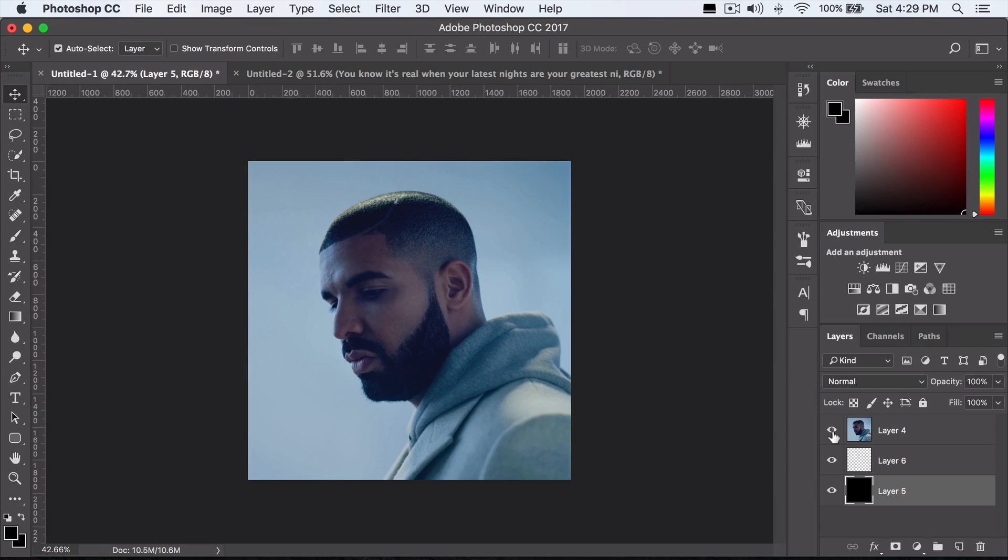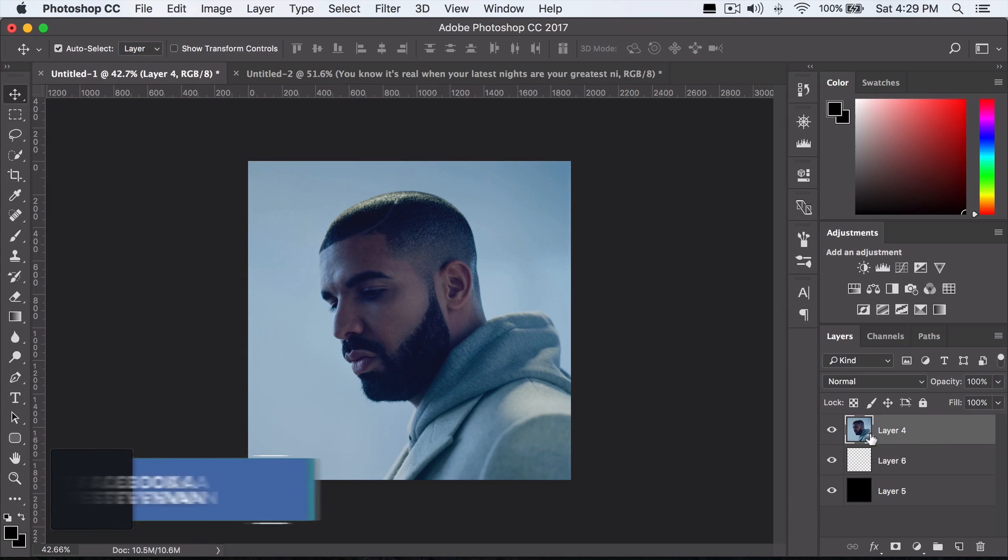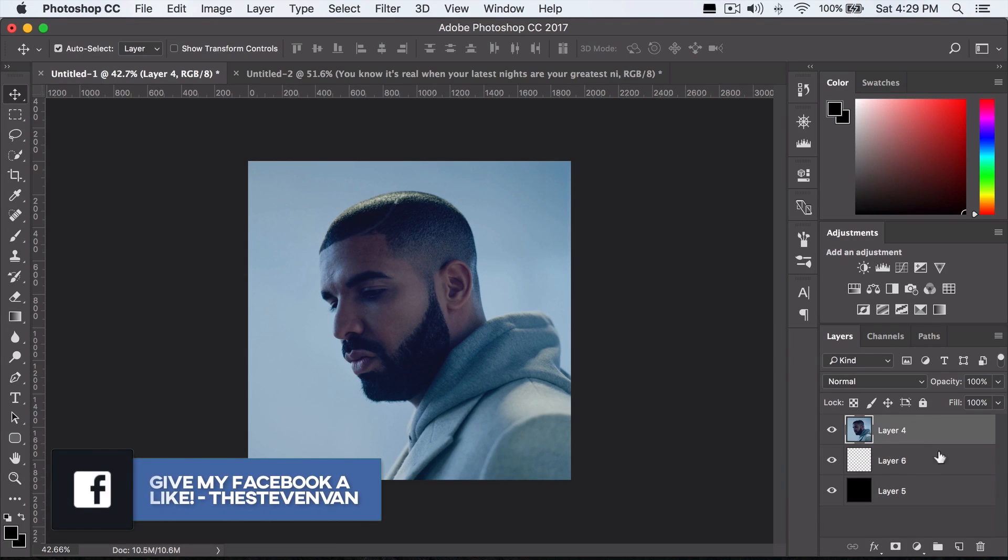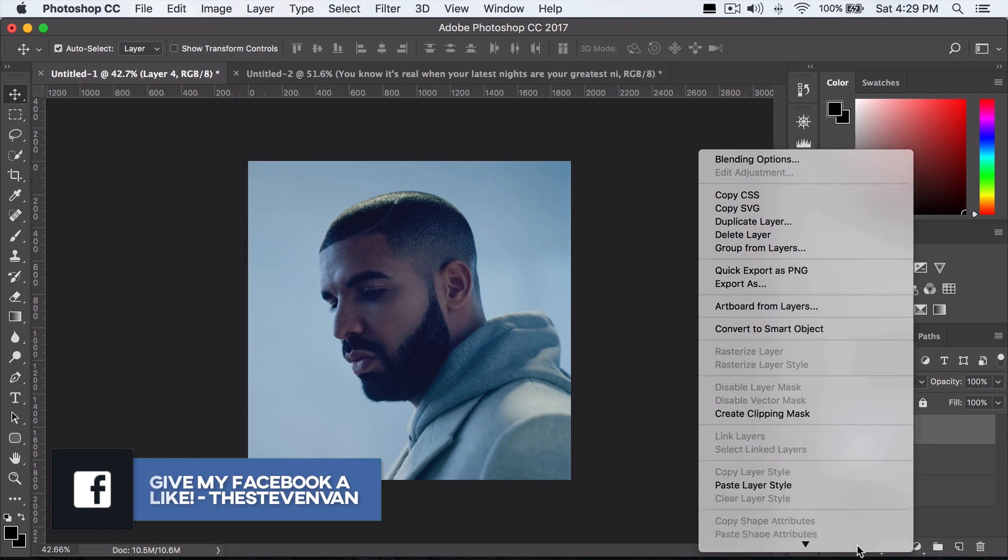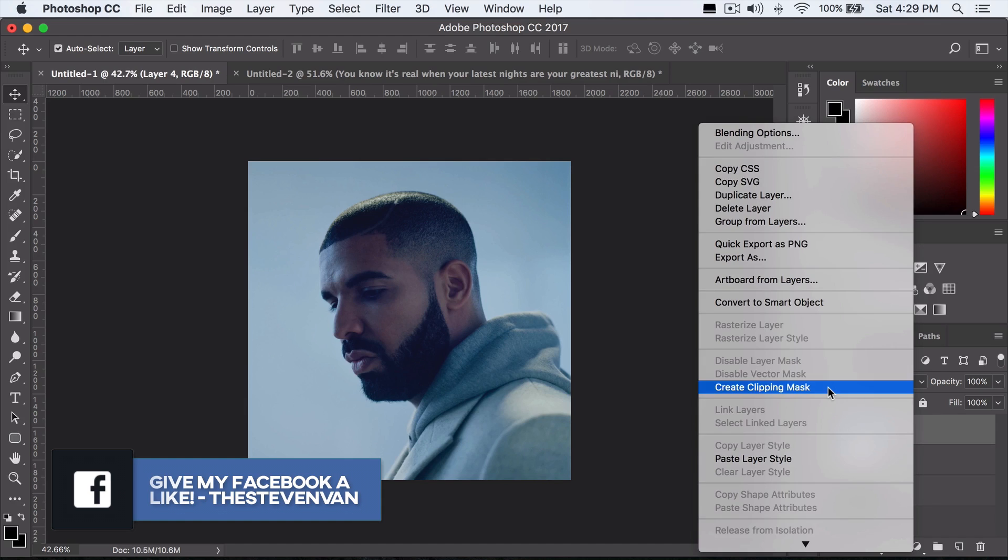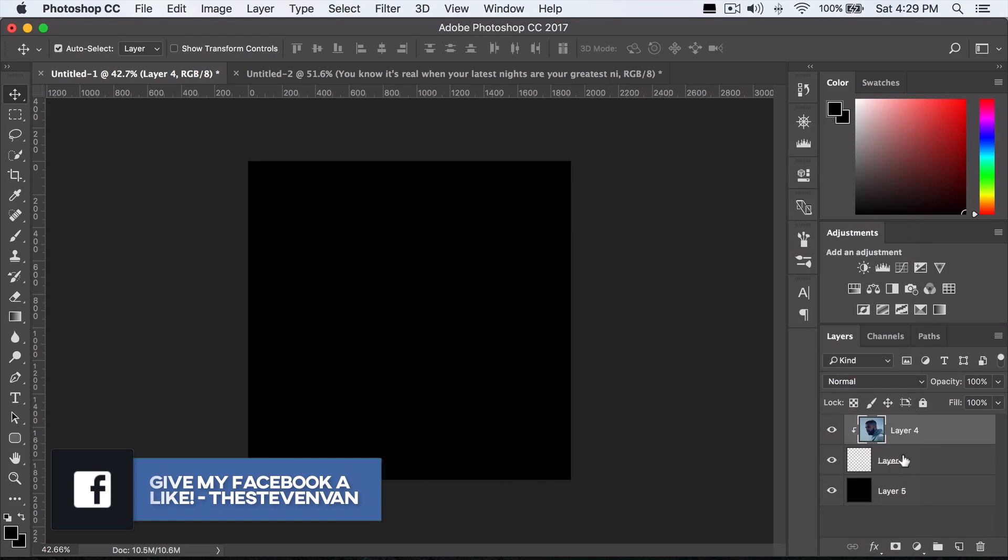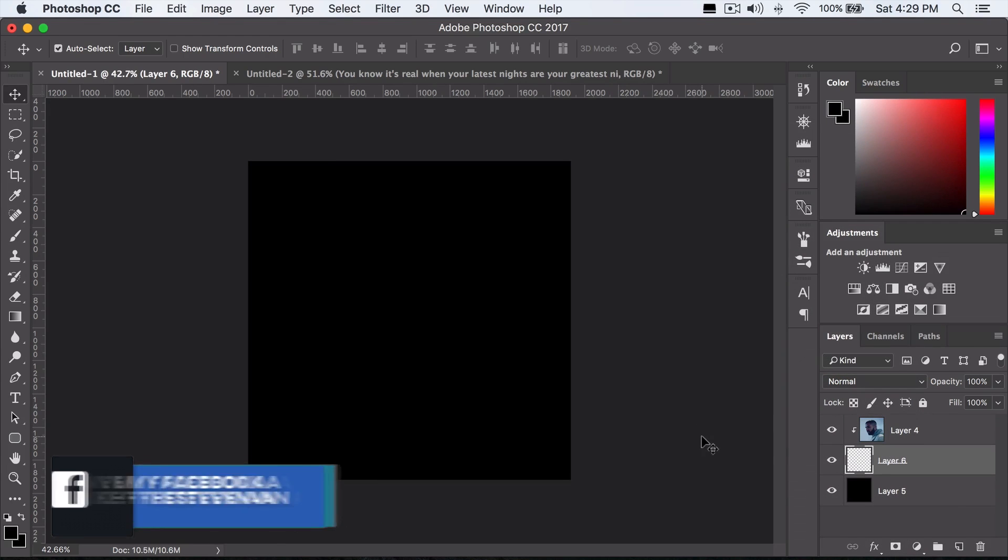So now that I have a black background, I want to now press on the top layer here. You don't want to do anything with the second one. You want to right click, go to create clipping mask, and now it's going to be completely black.